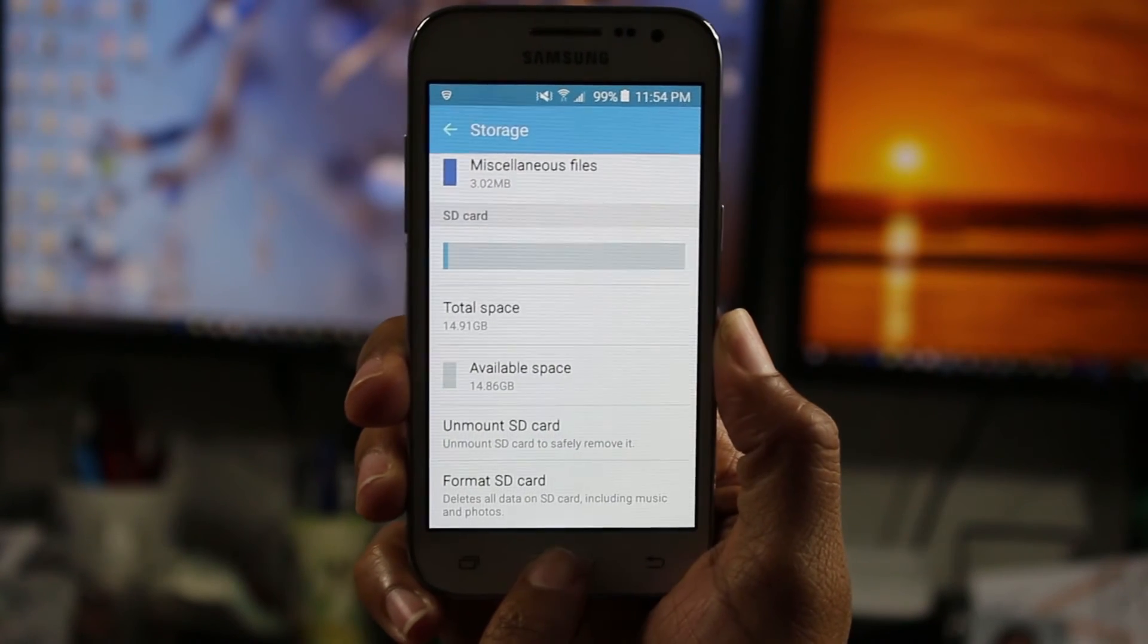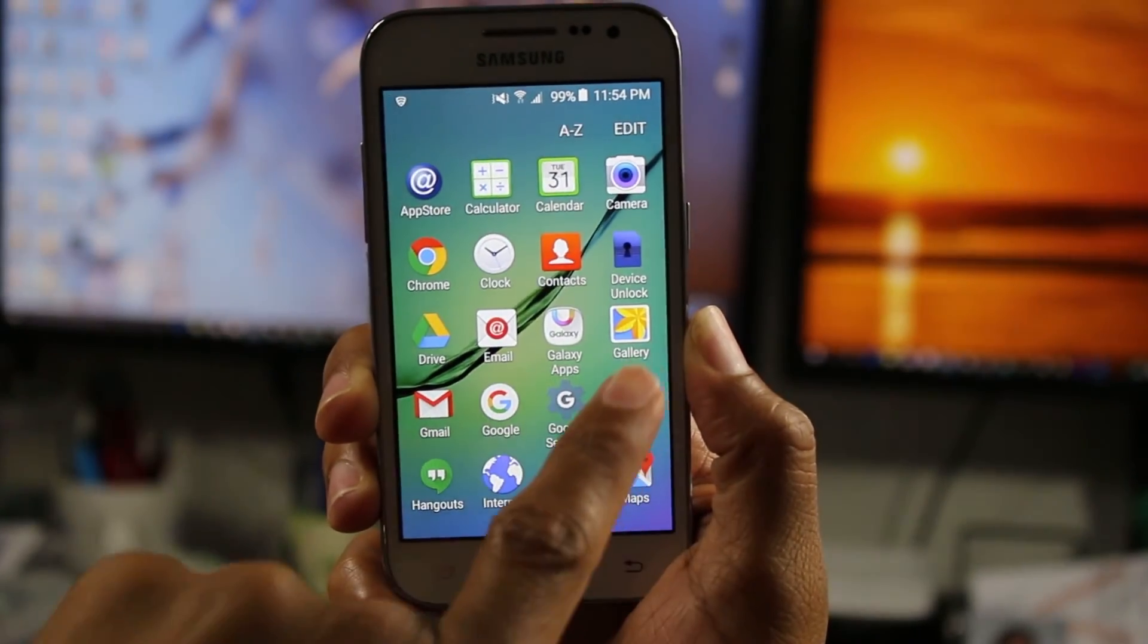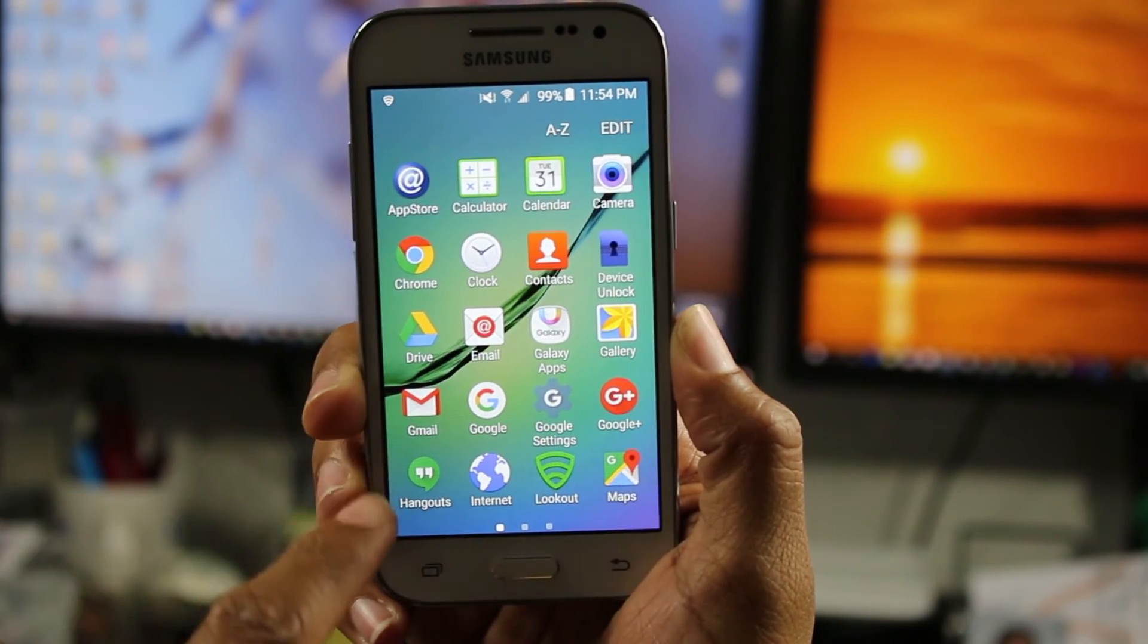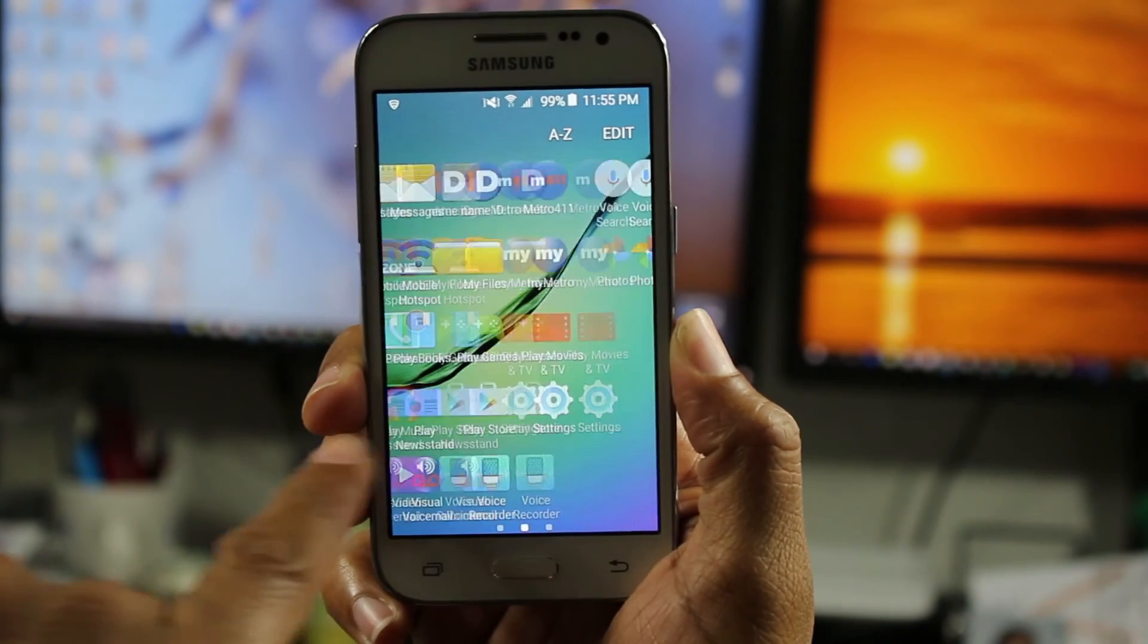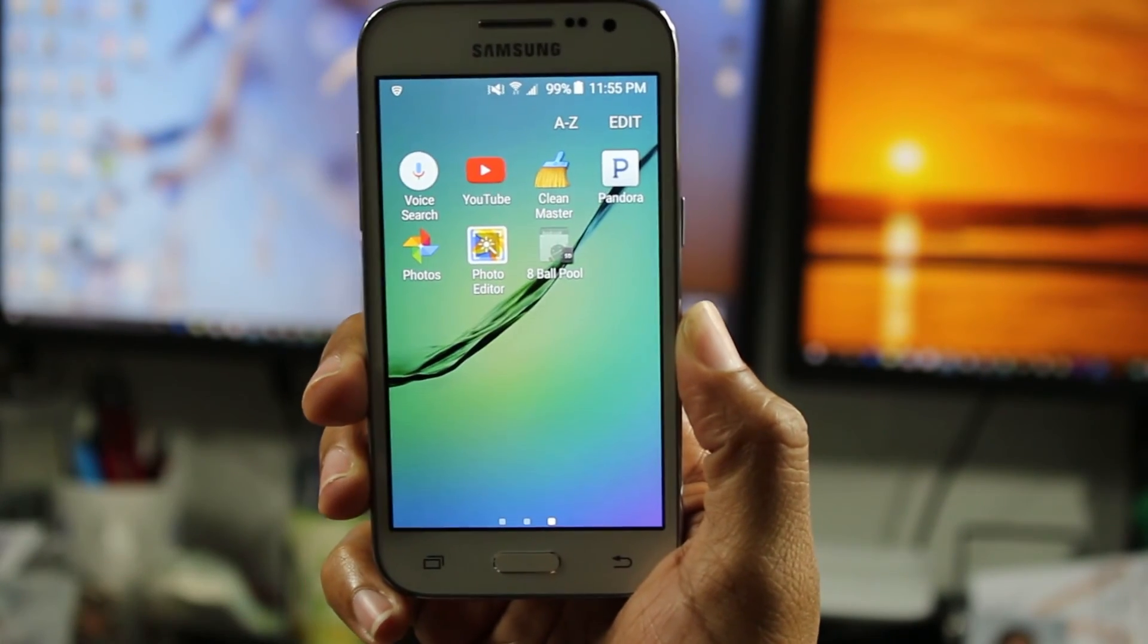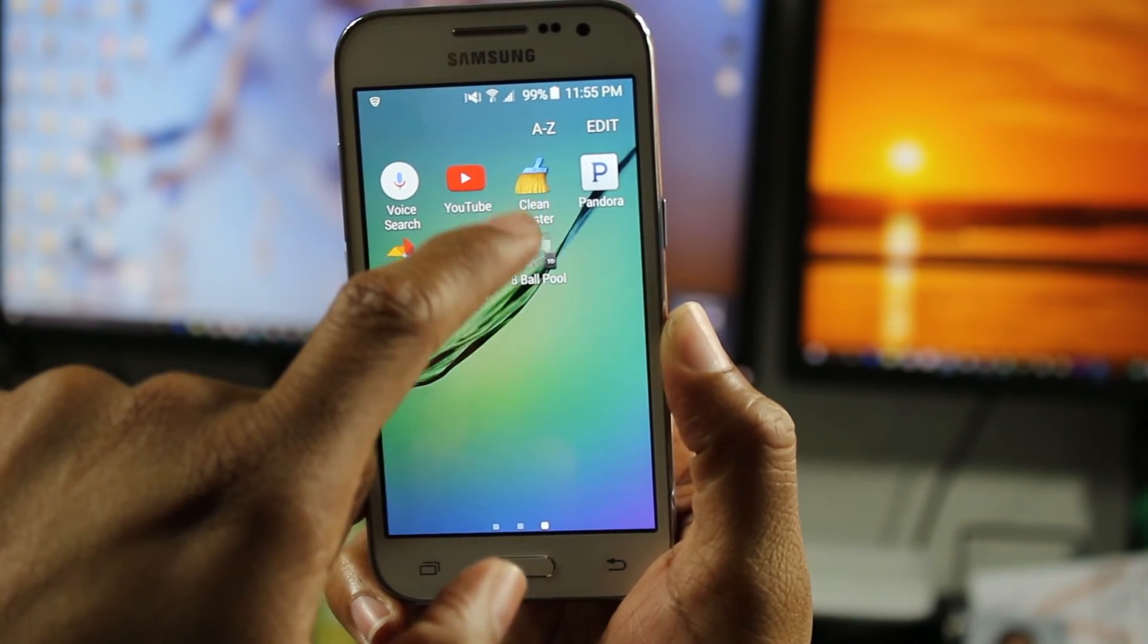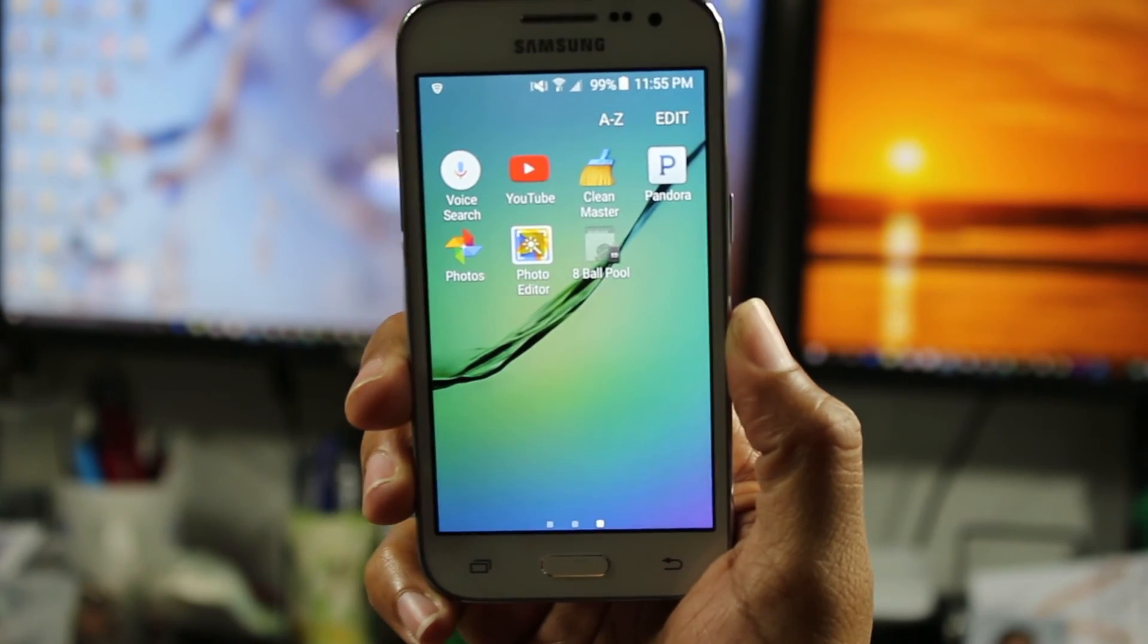Now, last thing, if you go home and we go to apps and we find that app that we just moved, which was clean master. Okay. So the same thing that was on different phone doesn't show up on some phones. You'll see a little symbol that says SD on it. And that's how you know it's been moved in memory card, but not very important.